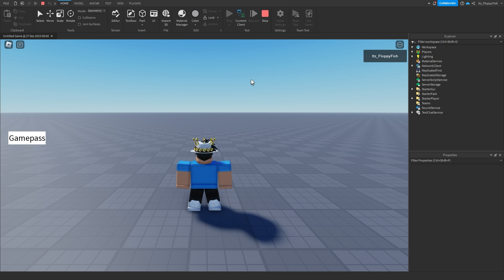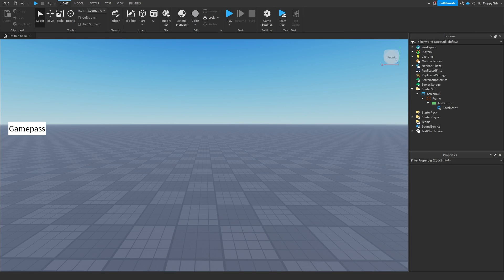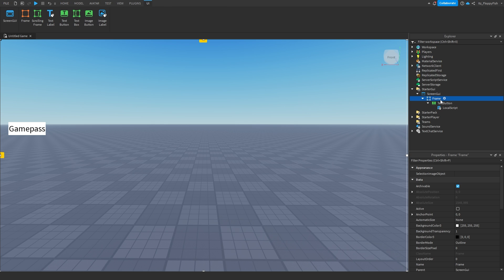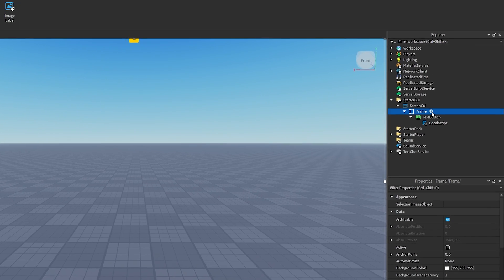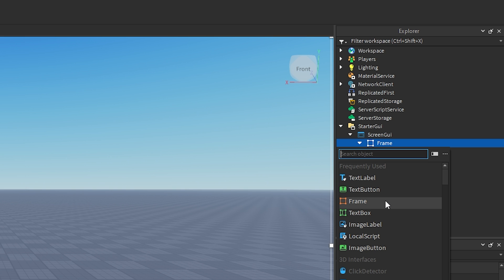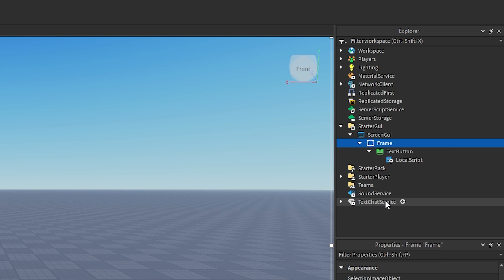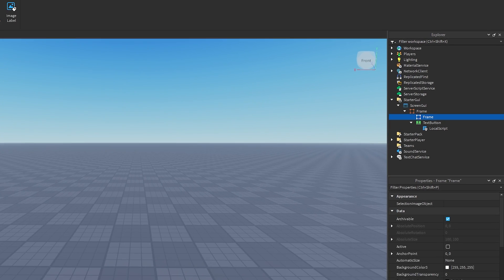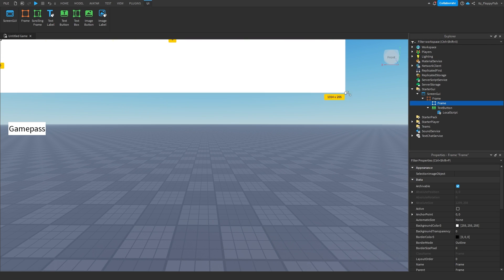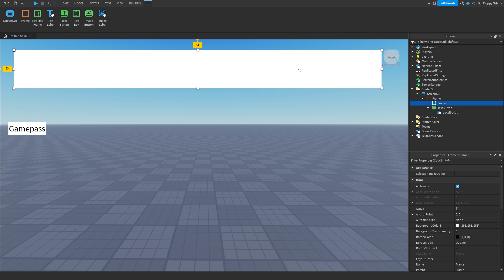For system two, we want to create a different GUI — one that pops up if the player already owns the game pass. Head over to your main Frame, click the plus button, and insert another Frame. This is going to be the frame that says 'You already own this game pass'.